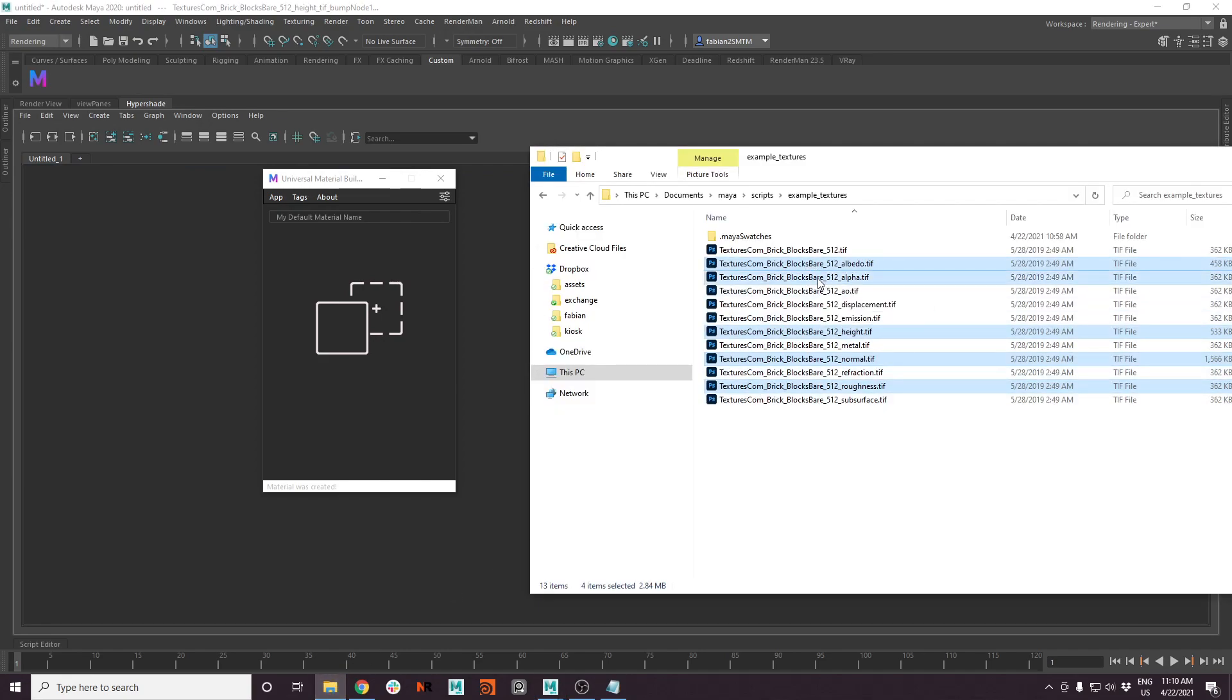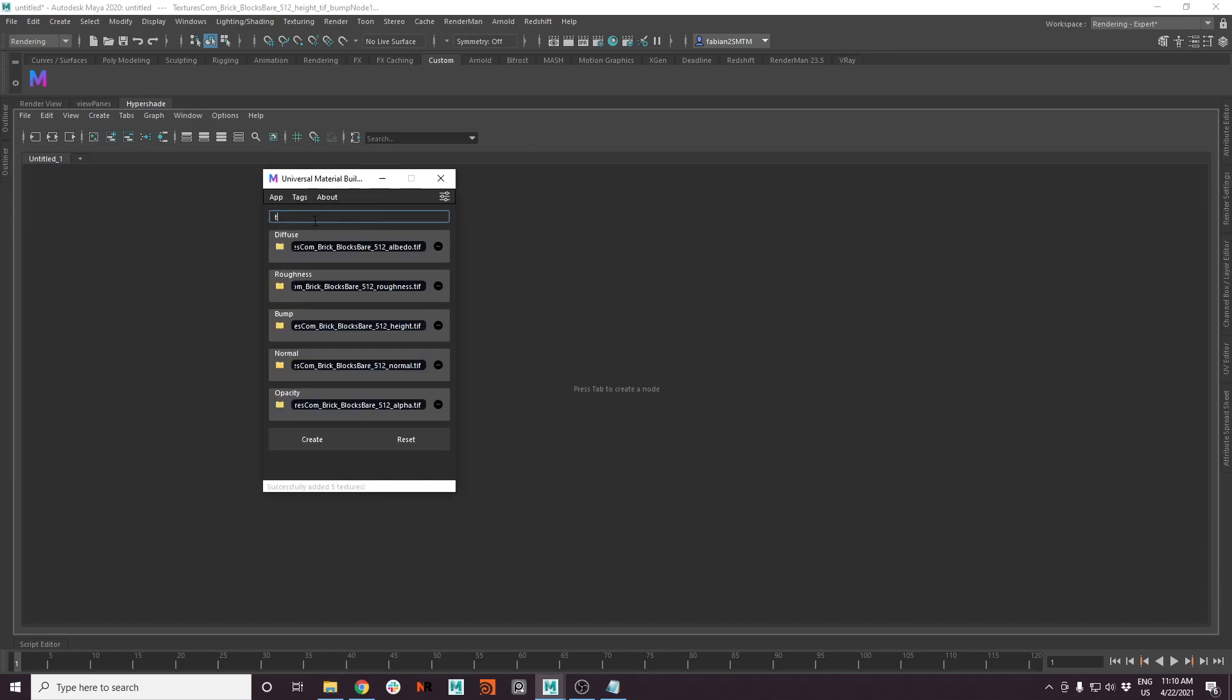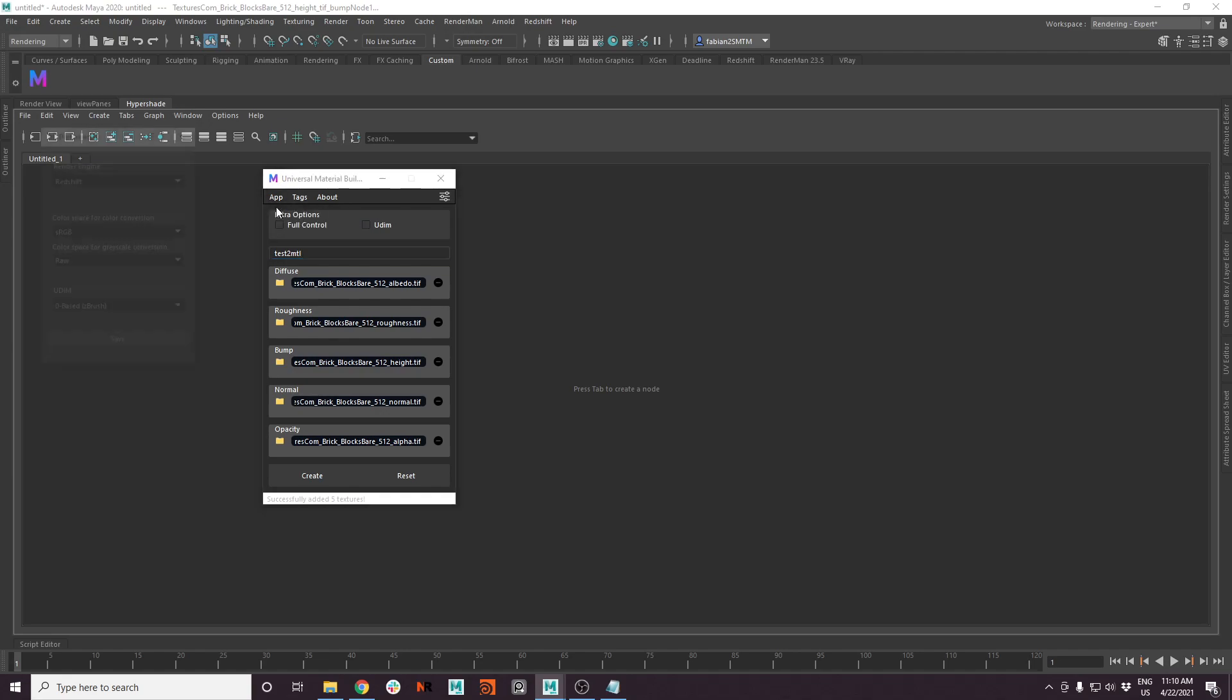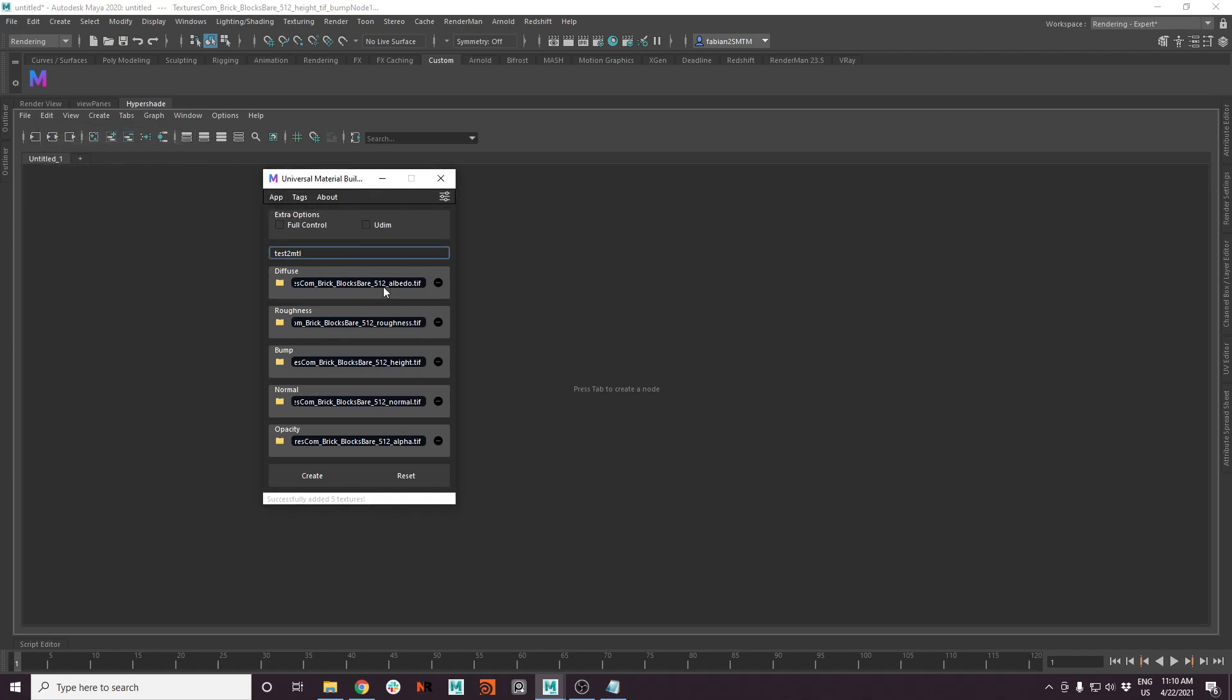Let's do this again. Let's make a test two material. And you can see that we have this option button here. Here we can choose if you want to use UDIM. Depending on the method you set in your preferences, it will then set this to the right UDIM method.